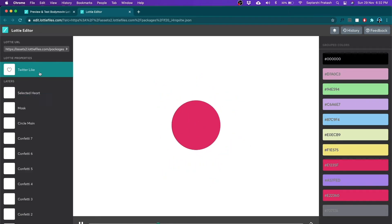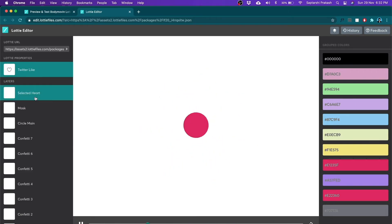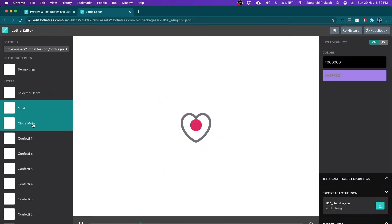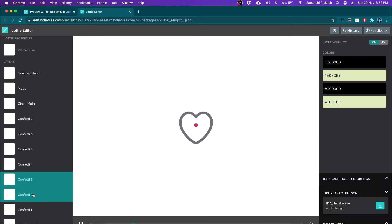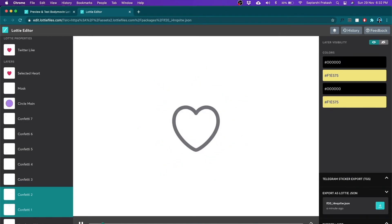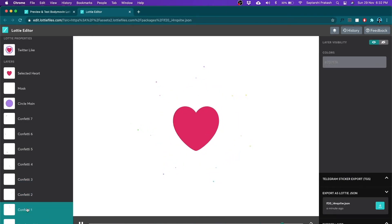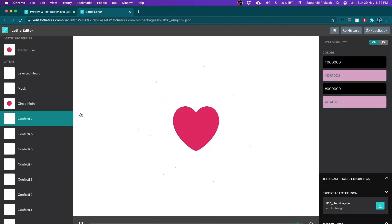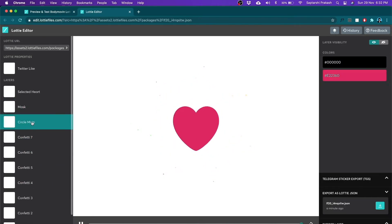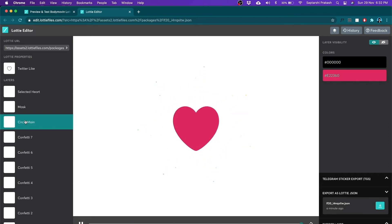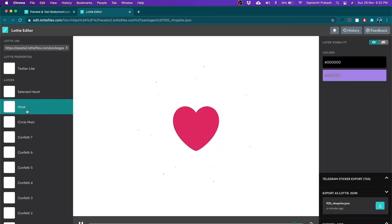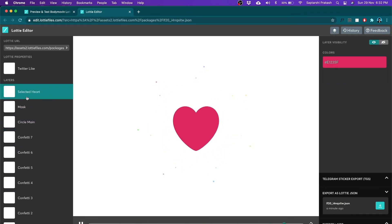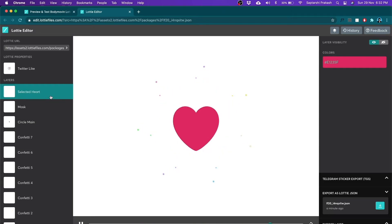Or I can even browse by layers. You see in the left side there's a layers panel. Now these are the exact same layers which I had created within After Effects while creating this animation. You see there's one unselected heart which is gray in color followed by some seven layers of confetti of different colors. Then there's a circle main which is nothing but the halo which comes behind the heart. Then there's a mask which I had used for masking. And here's a selected heart.